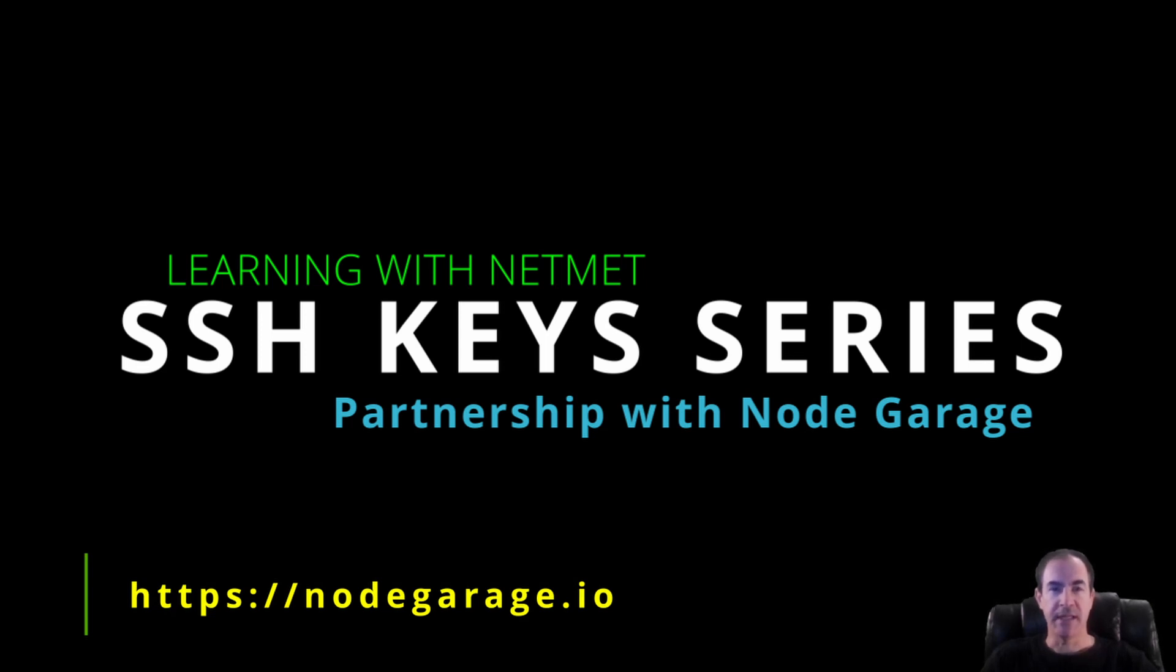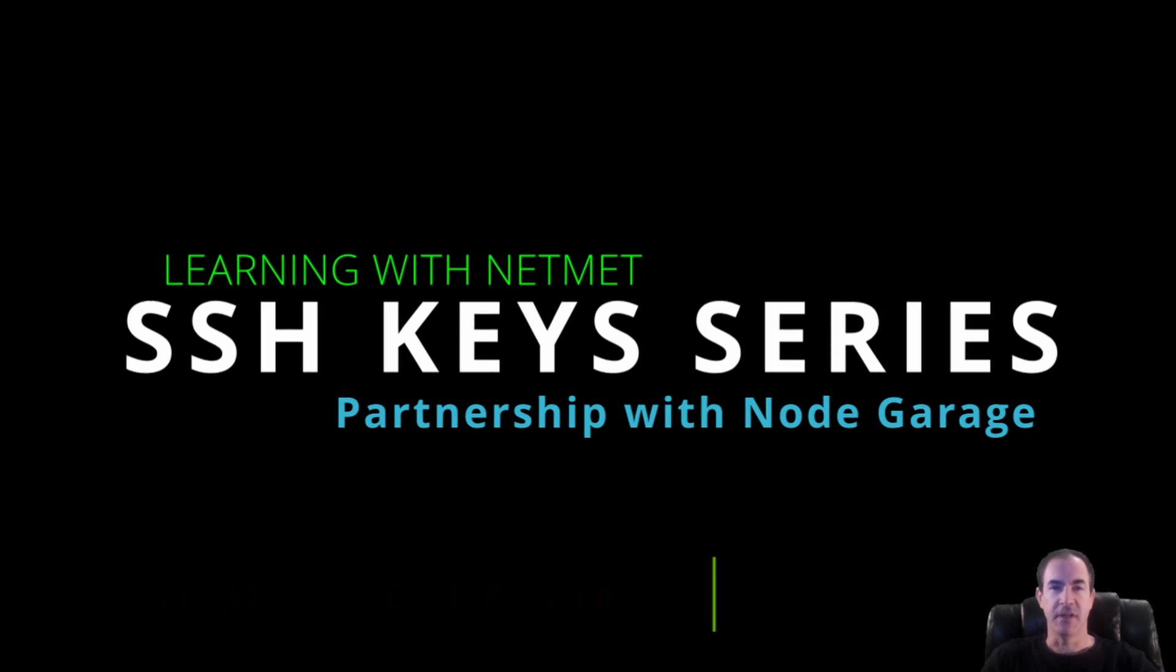For us Linux and Macintosh users, we'll continue on and create our SSH keys in this video. So let's begin.